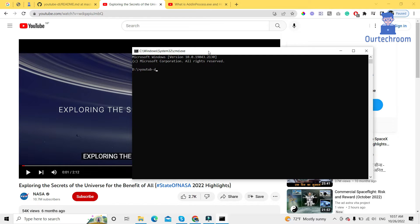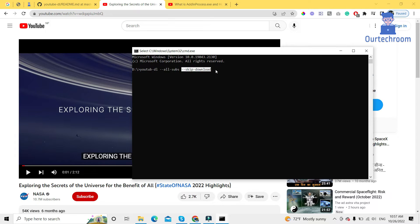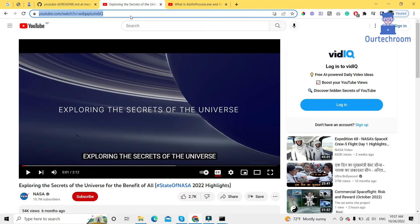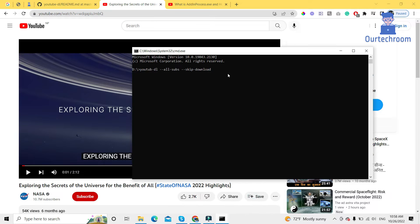So if we want to download those subtitles which the author has added along with the video, then the command is: 'youtube-dl --all-subs'. This option allows you to download all the subtitles available for the video. Then '--skip-download' — this option will skip the download of the video and only download the subtitle. Then paste the video URL and press Enter.